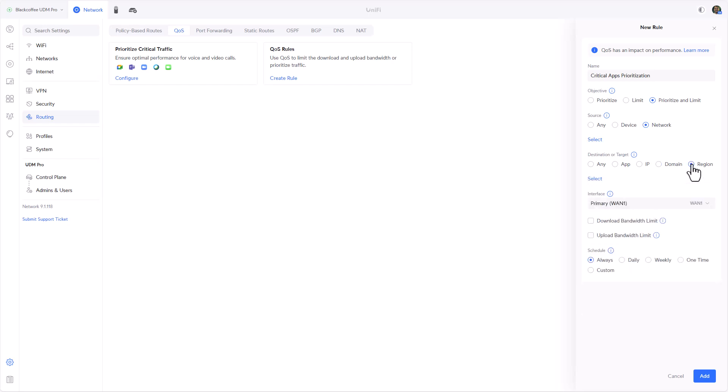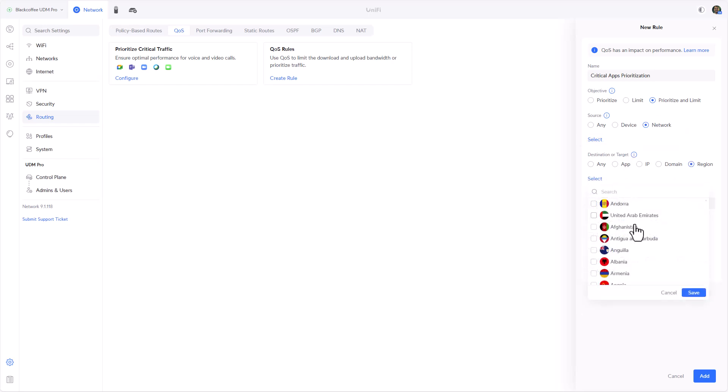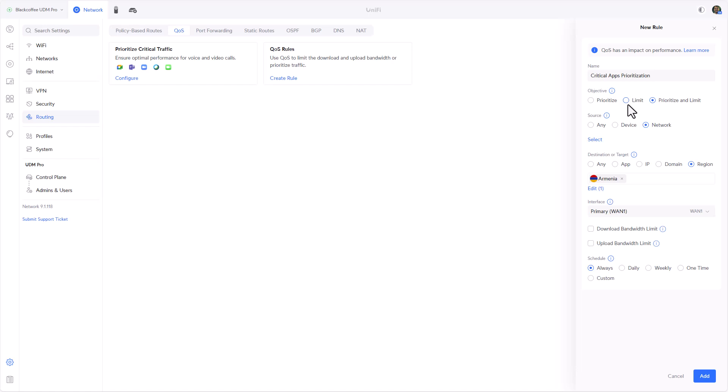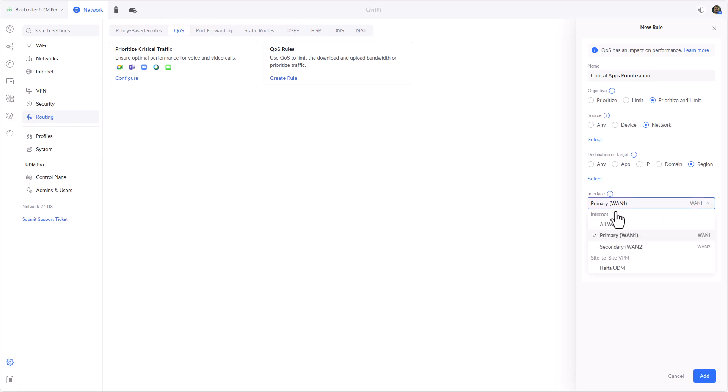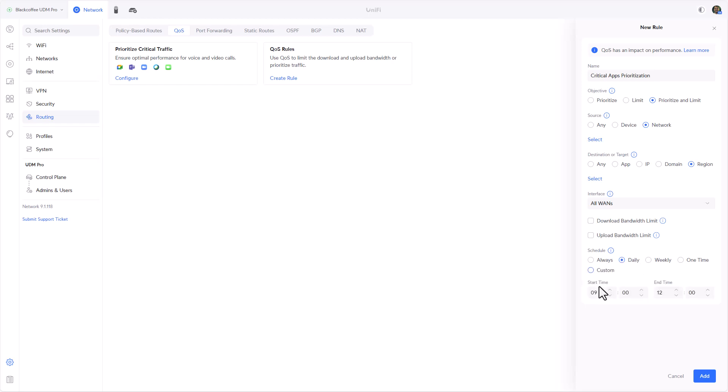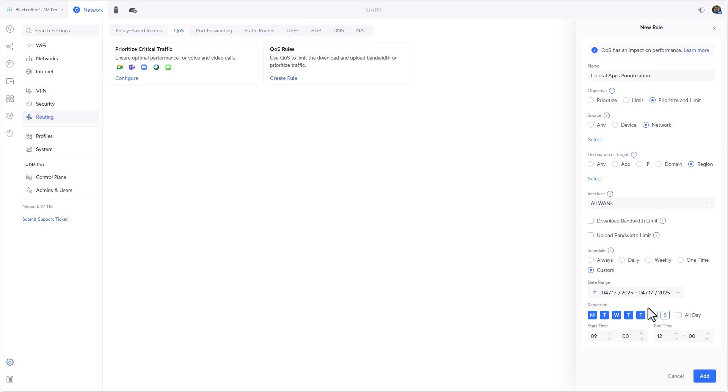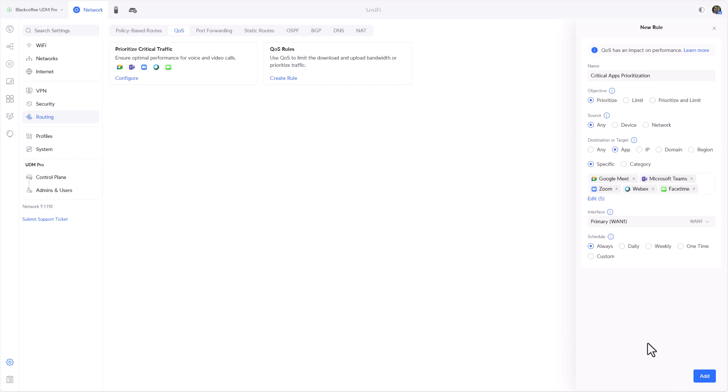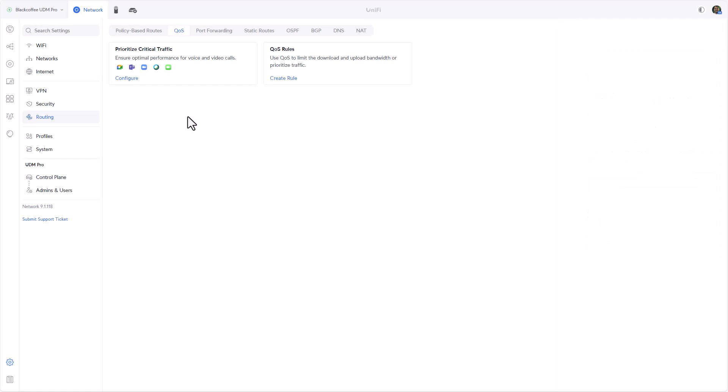Or certain regions - meaning all the traffic going to, for example, Armenia will be either prioritized or limited. We have a lot of flexibility here on how we want to build our rules. If we have more than one WAN interface we can apply to the one that's relevant or for all of them. And of course schedule - when do we want this QoS rule to be applied: either always, daily in certain times, weekly if we want to select certain days, one time, or even custom which gives us more flexibility.